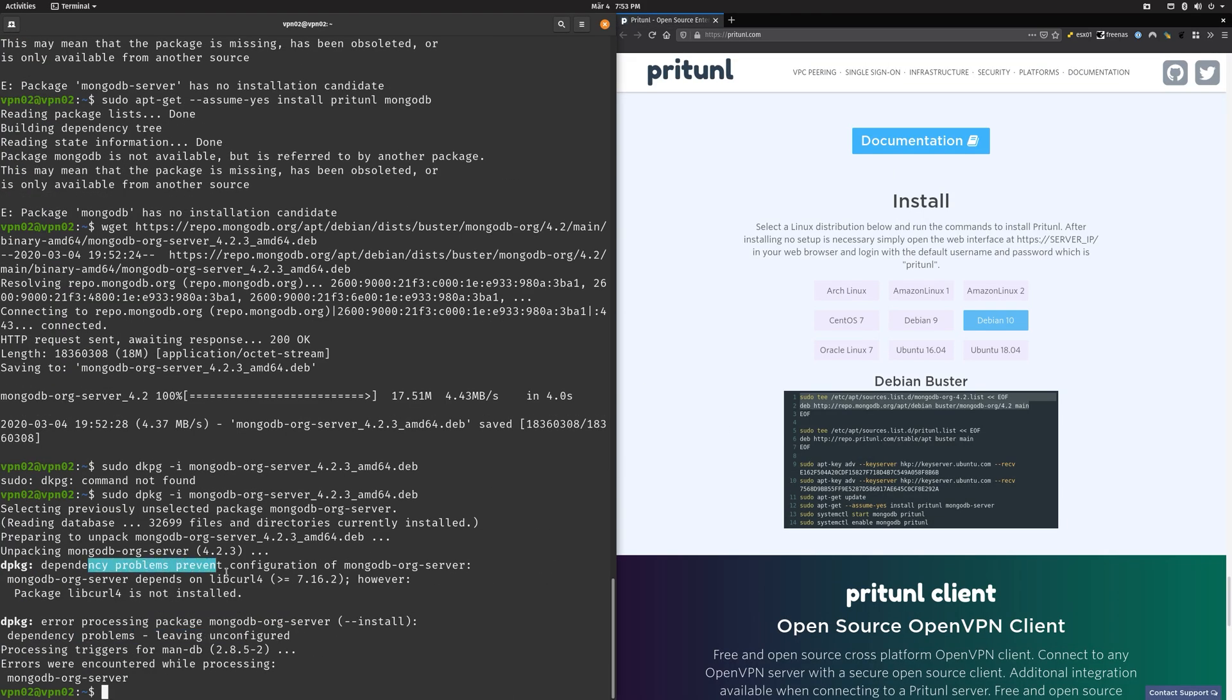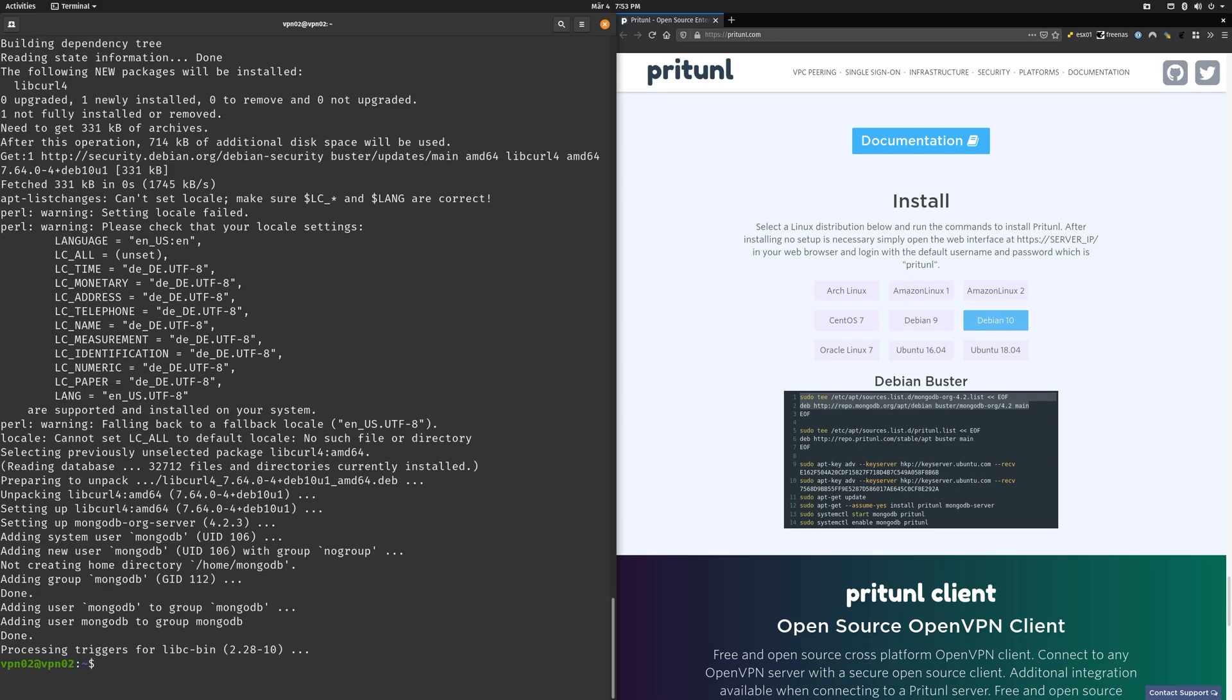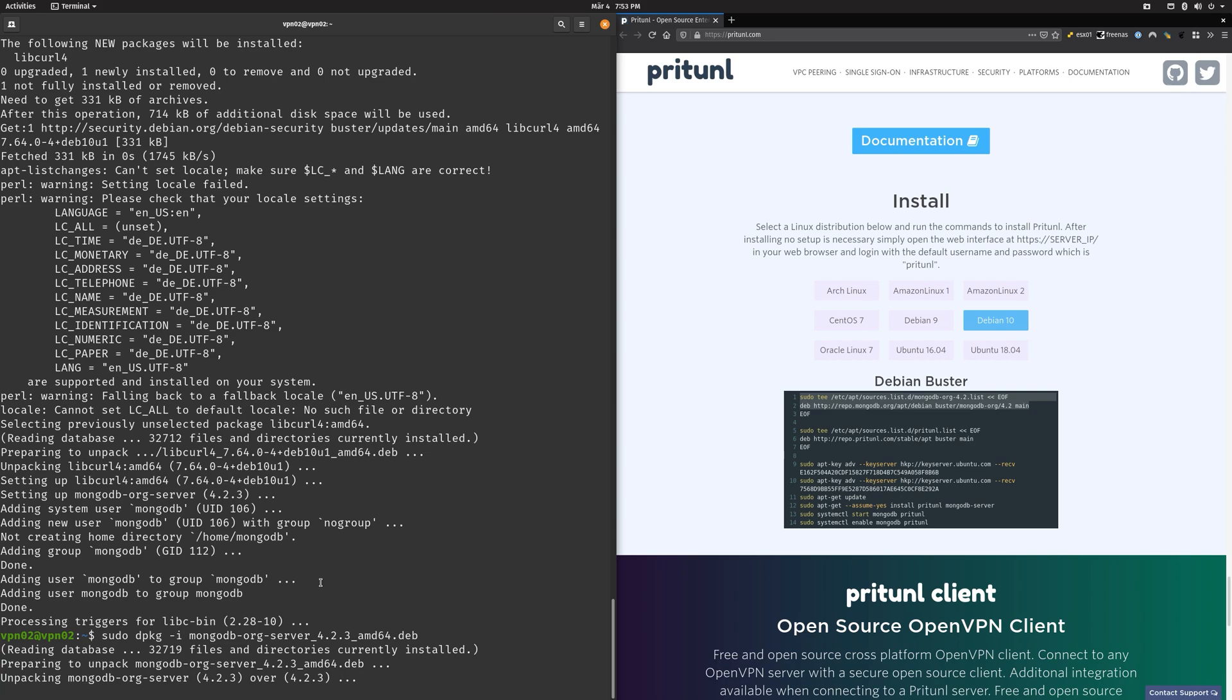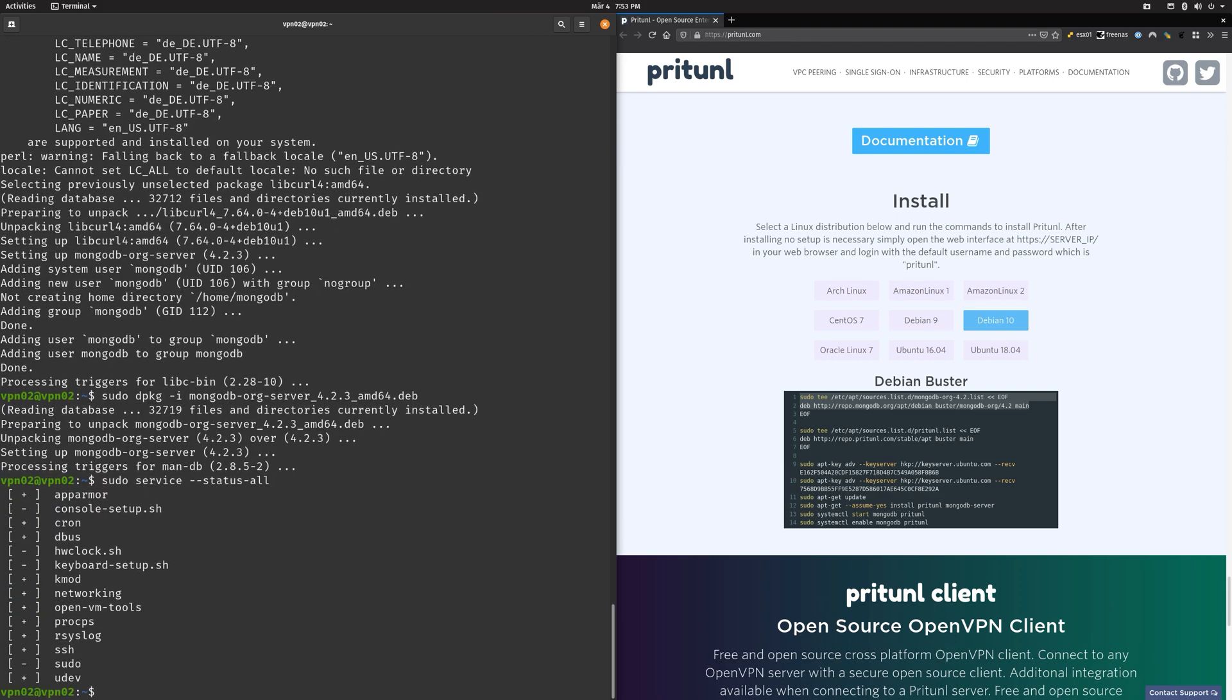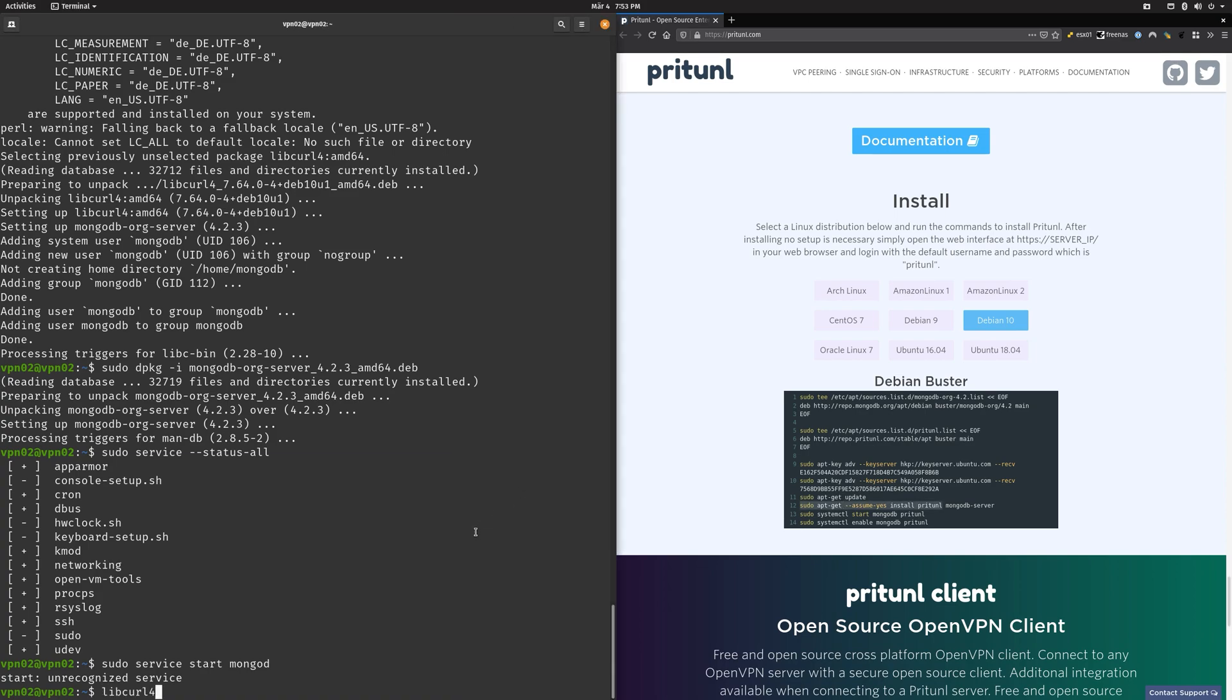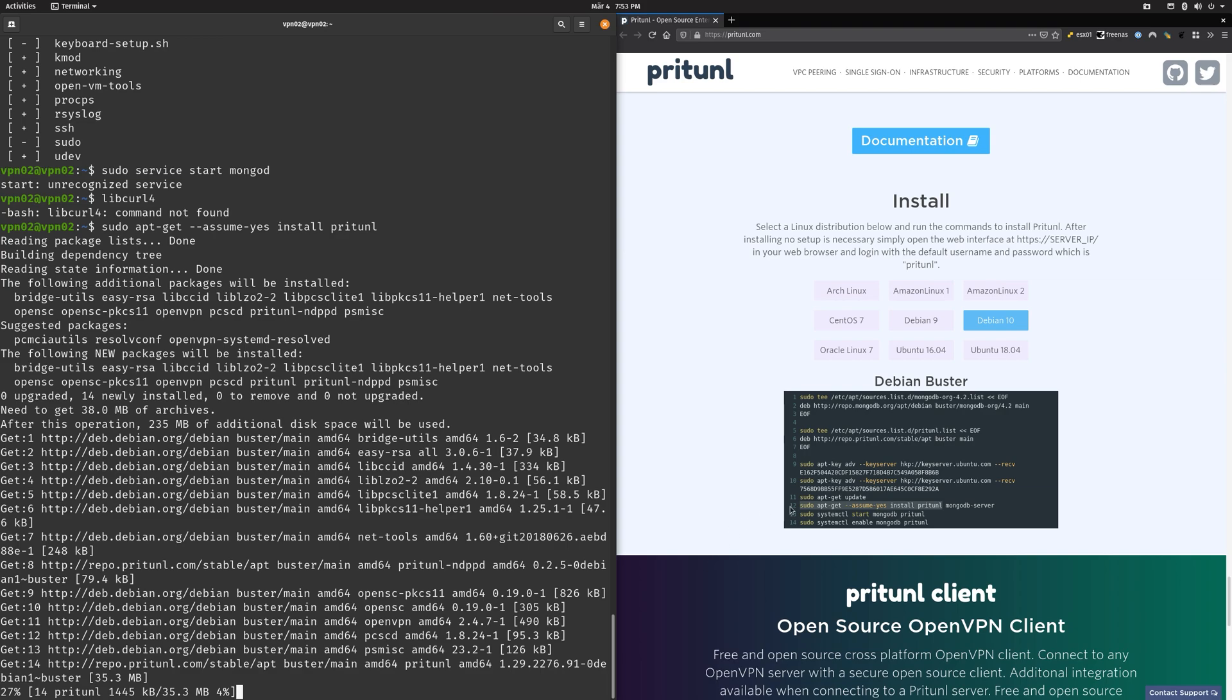Why has mongodb-server no installation candidate? I have no idea, probably because this up there didn't really work that well. Dependency problems prevent configuration. Yeah, then just maybe install that.